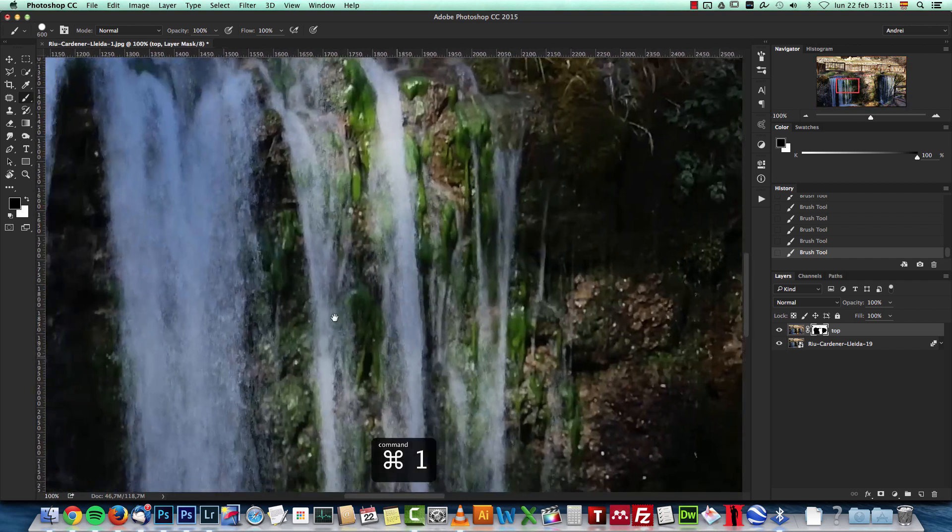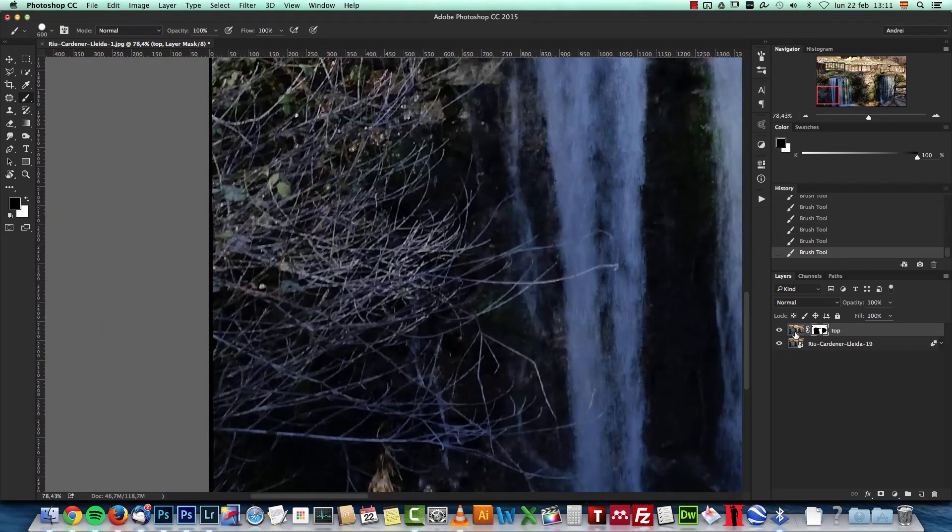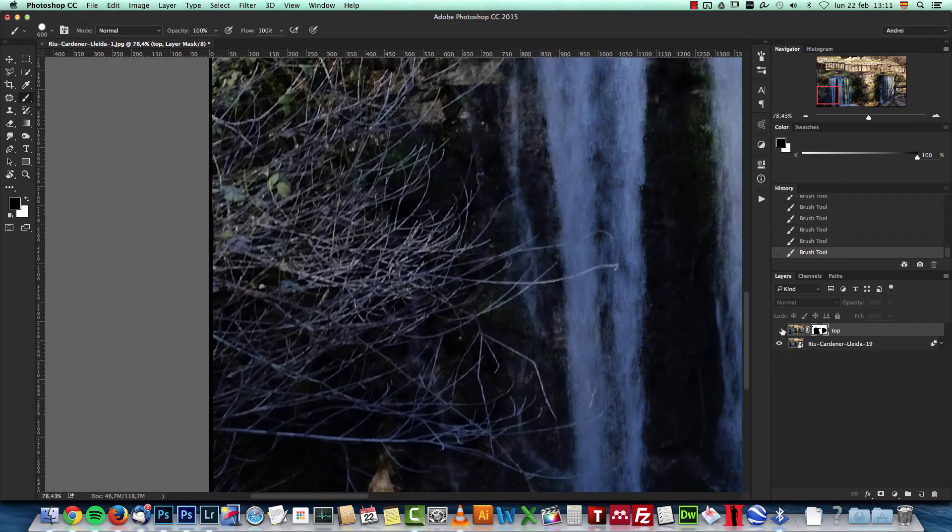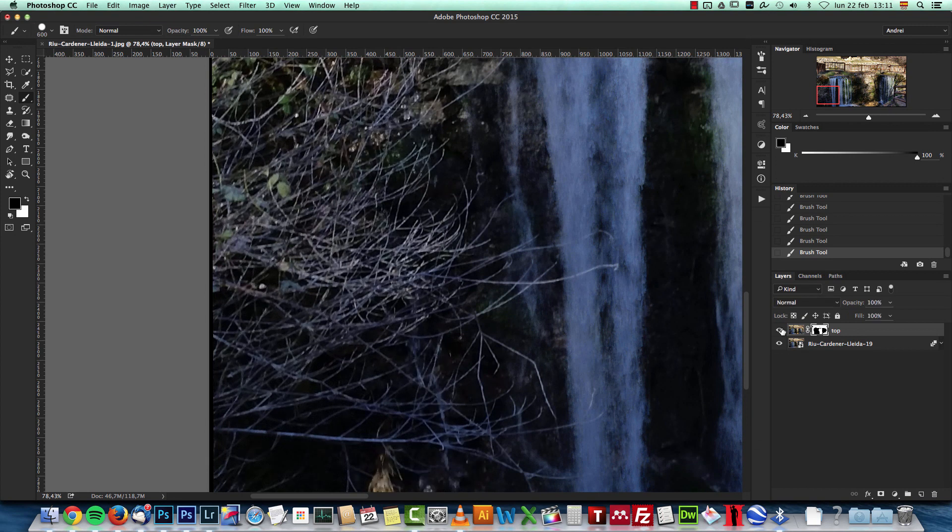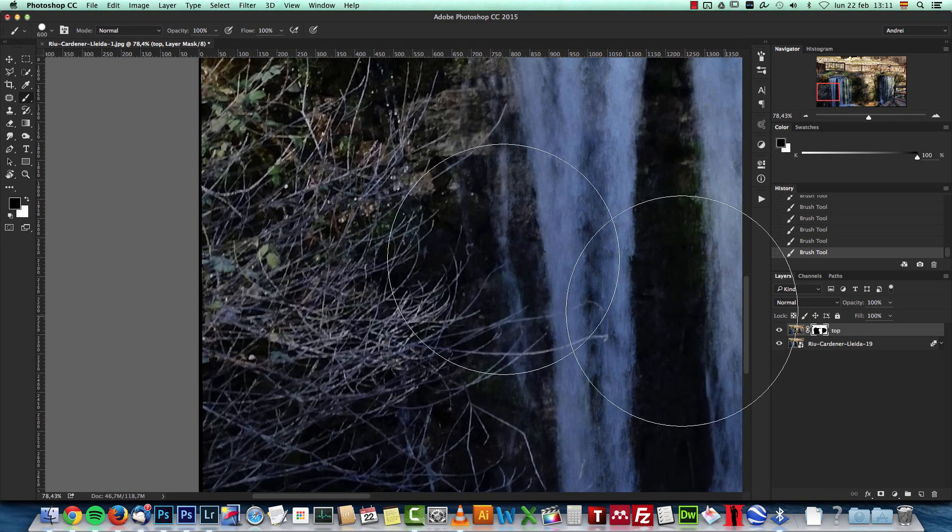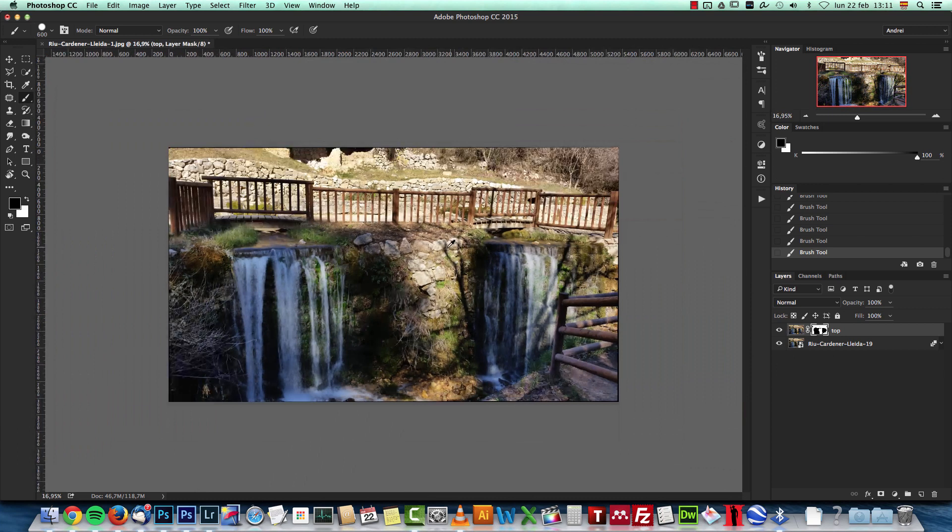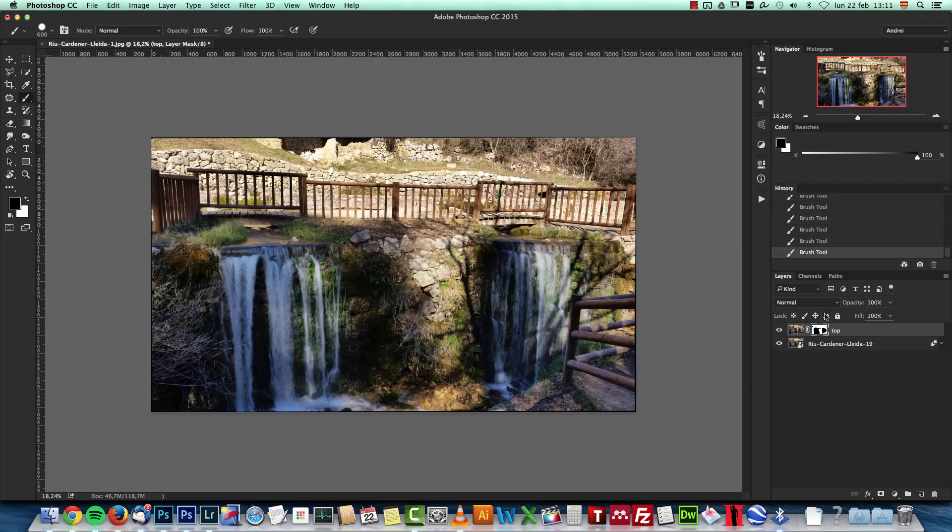Take a look at this part here - if I deactivate this, see how it's smoother? So with this layer mask I can keep the effect only on the water. That's how you can create this sort of long exposure effect by stacking images in Photoshop.